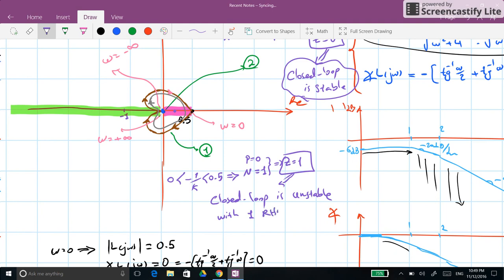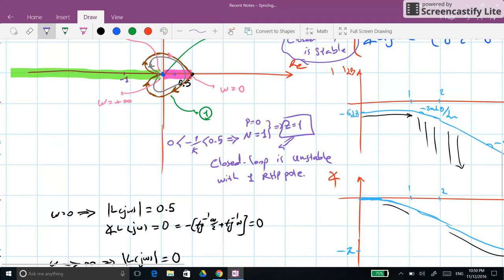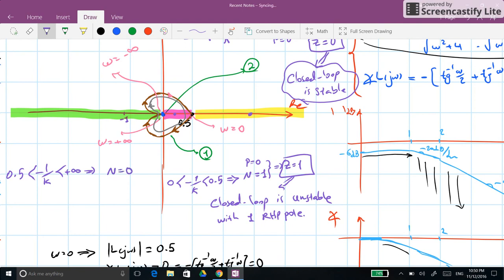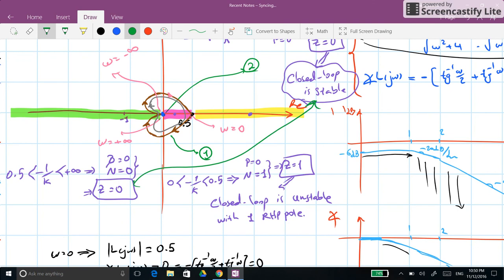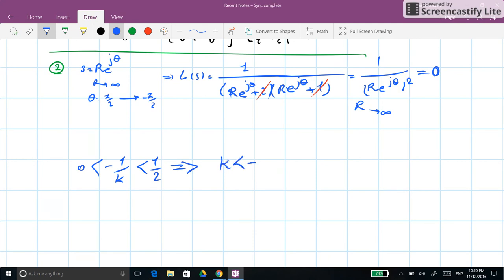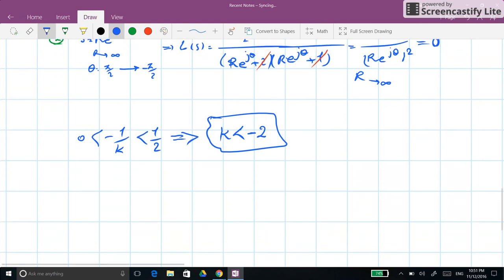For the last region, if minus 1/k is placed beyond 0.5 toward plus infinity, there are no encirclements, so N=0 and Z=0 — the closed-loop system is stable again. Summarizing: the system is unstable only when minus 1/k is between 0 and 1/2, which corresponds to k being smaller than minus 2.